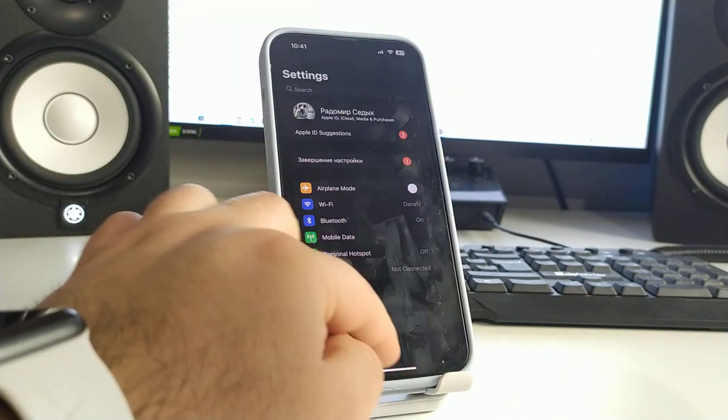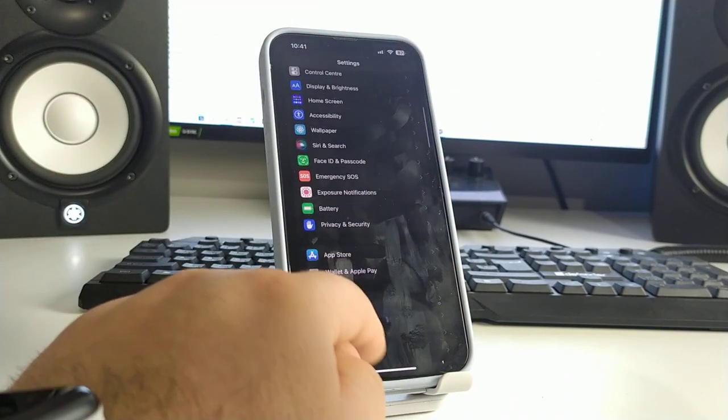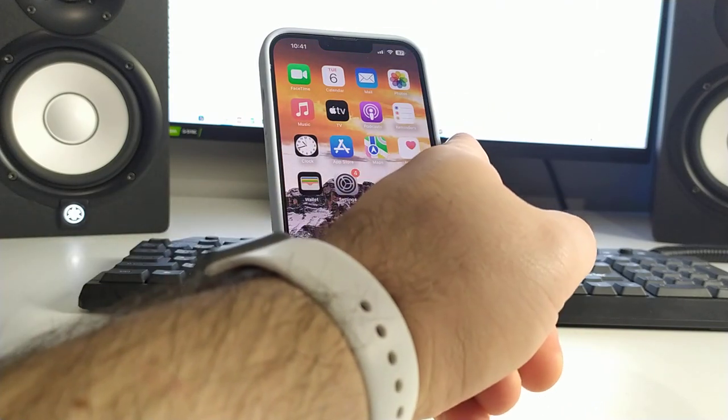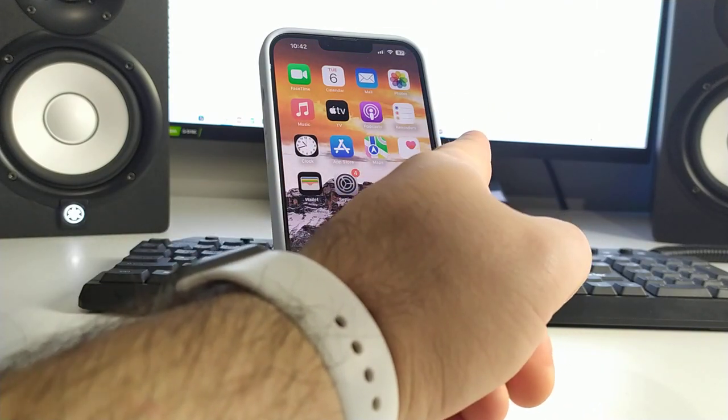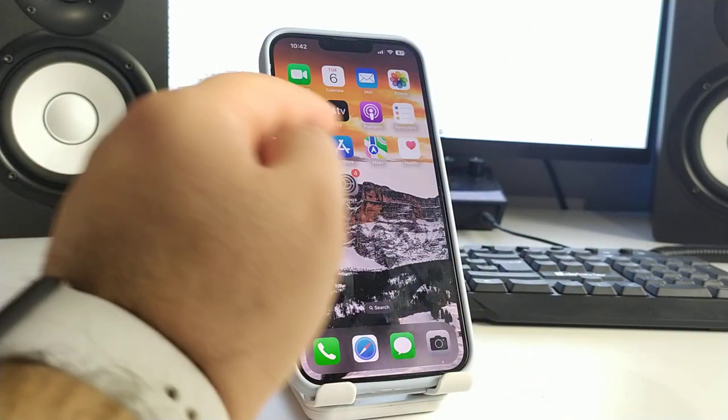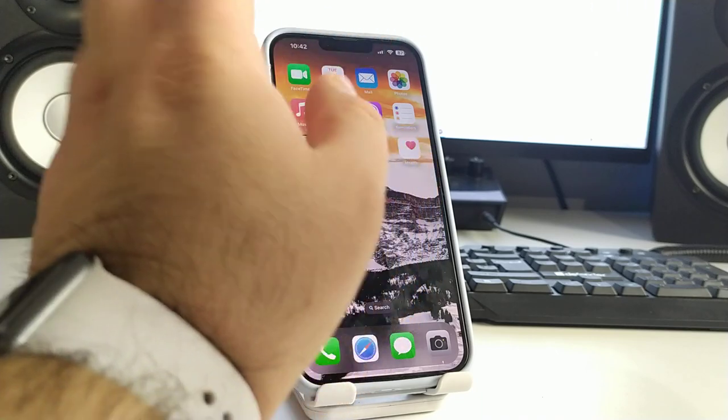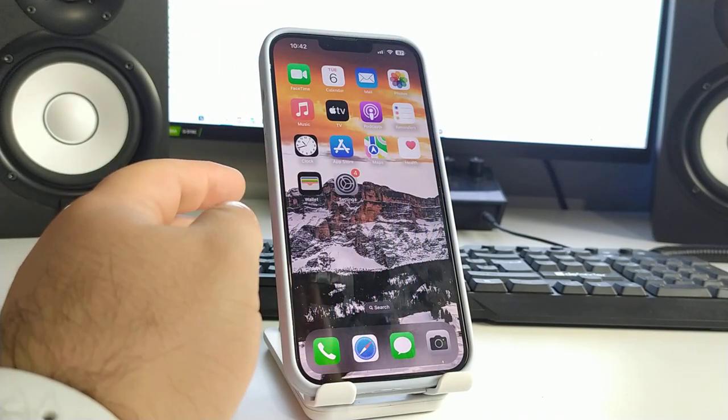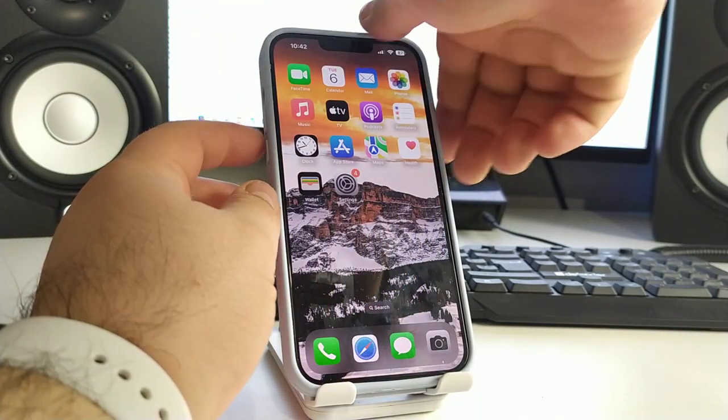We go back and now you see button turn off and button volume down. Press and hold these buttons.